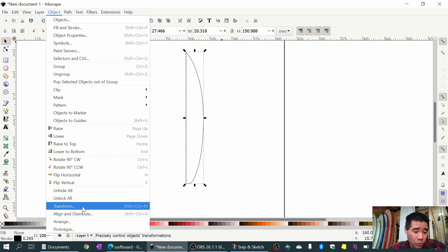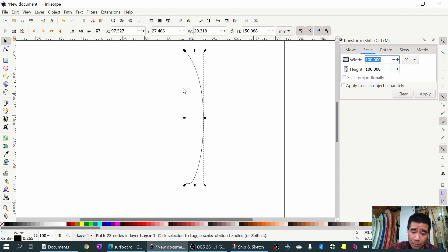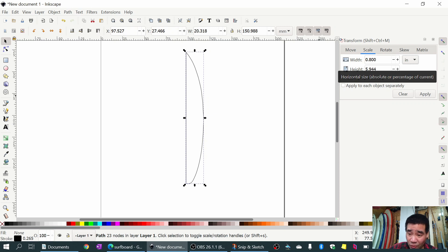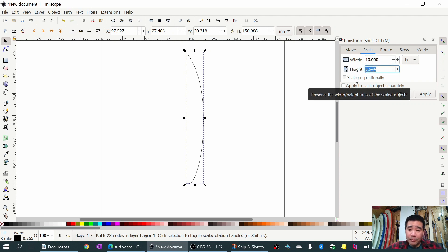Now I have the ability to scale or transform my profile. I've highlighted the profile and I'll change the units to inches - surfboards always seem to be measured in feet and inches. I'll say the surfboard is 20 inches wide, so half of that - since it's half the surfboard - is 10 inches.